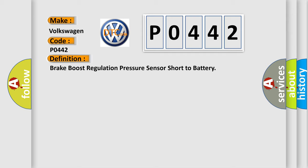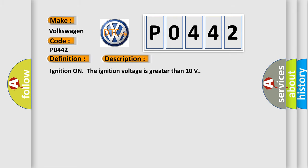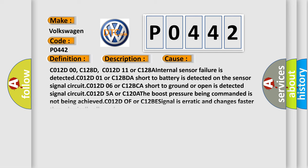And now this is a short description of this DTC code. Ignition on, the ignition voltage is greater than 10 volts. This diagnostic error occurs most often in these cases.